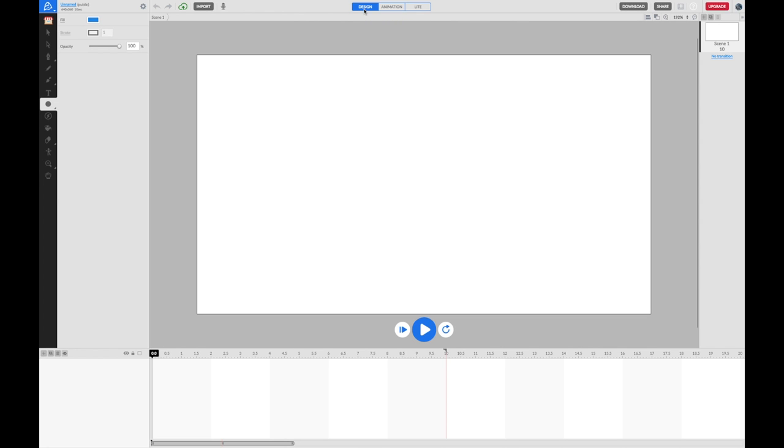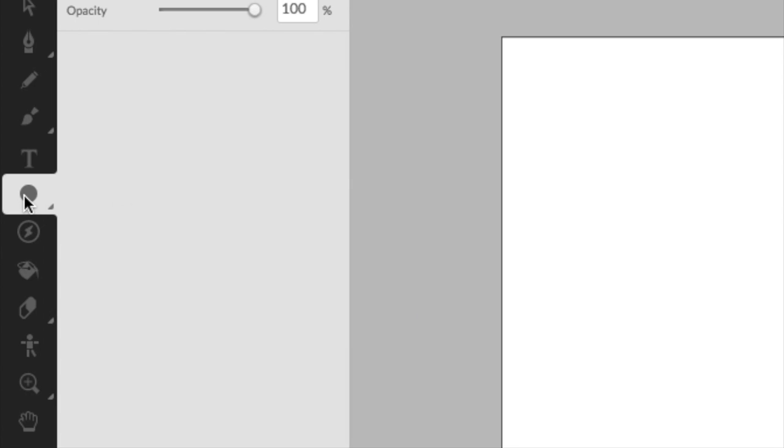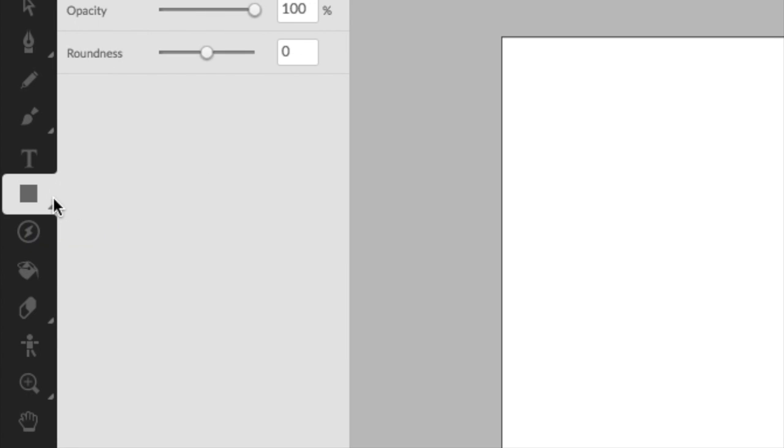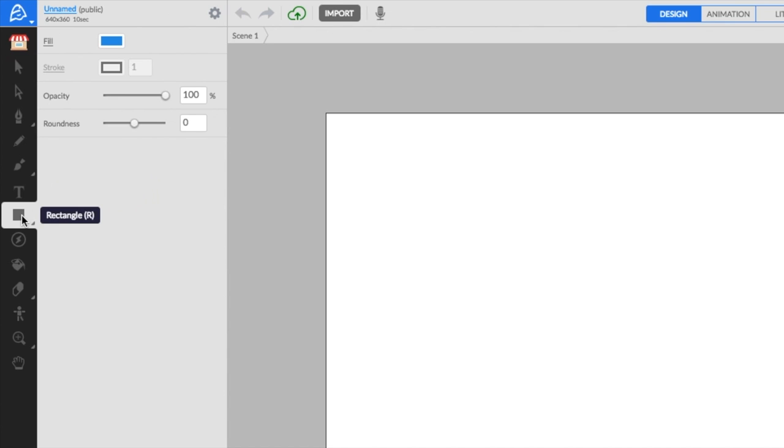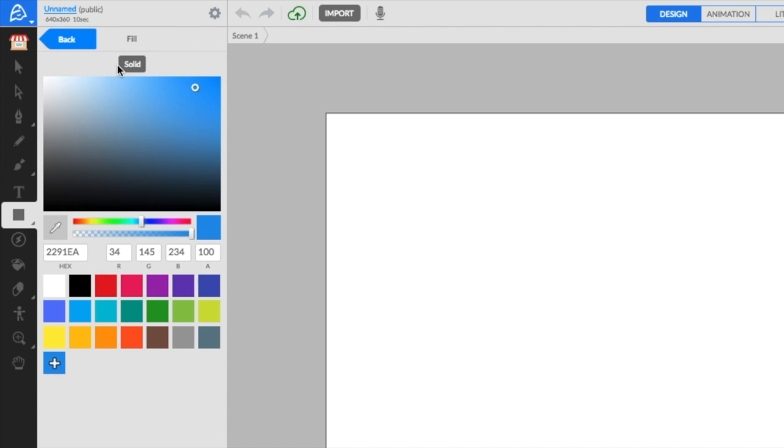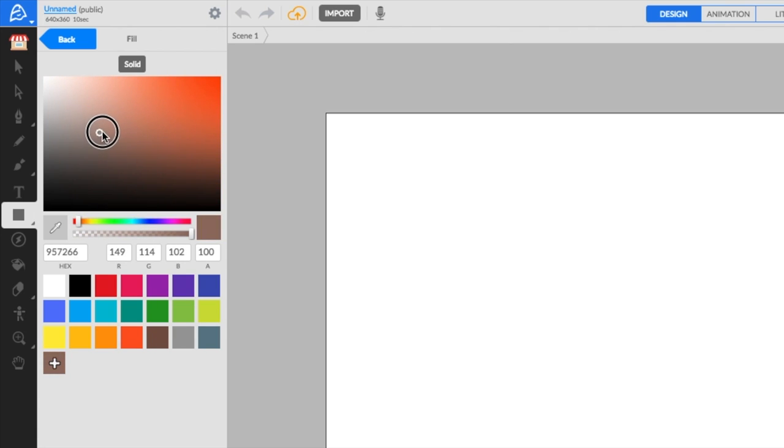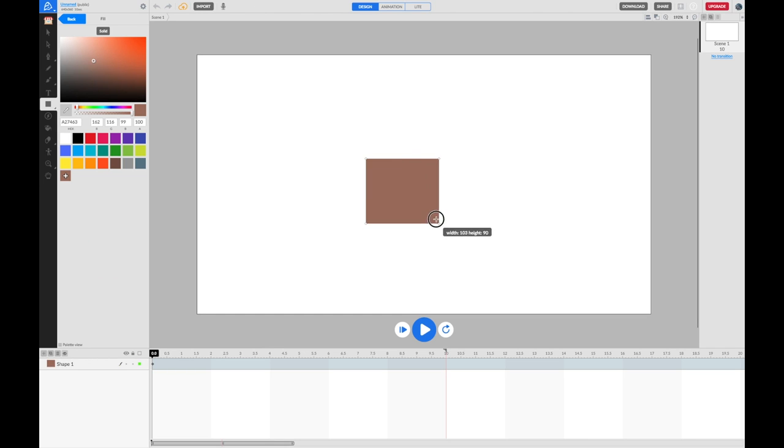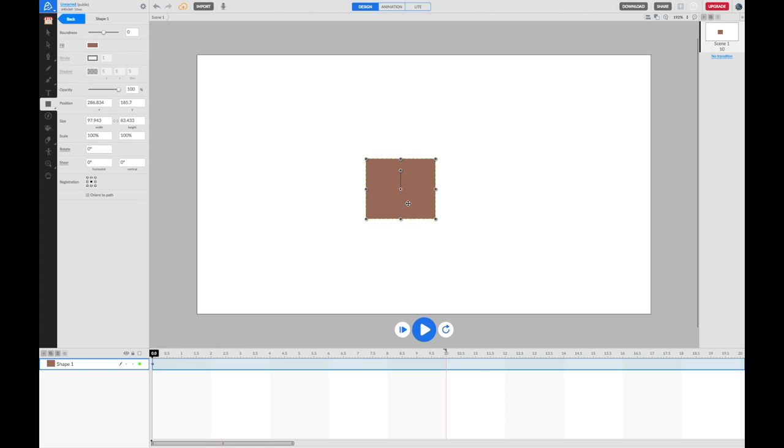We're going to make a simple house. I'm going to click on my shape tool where I've got a circle. I'm going to click and hold the mouse button down and then let go over the rectangle. I'm going to change the fill color to something a bit like a brick. And I'm going to click and drag and draw the basic of my house.